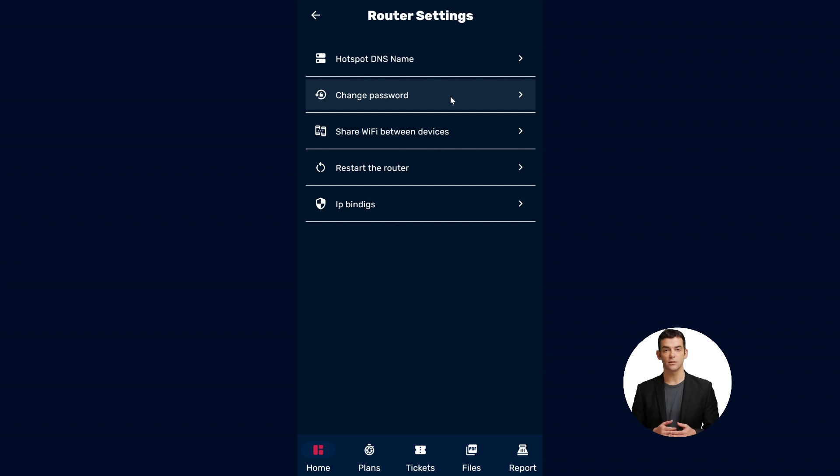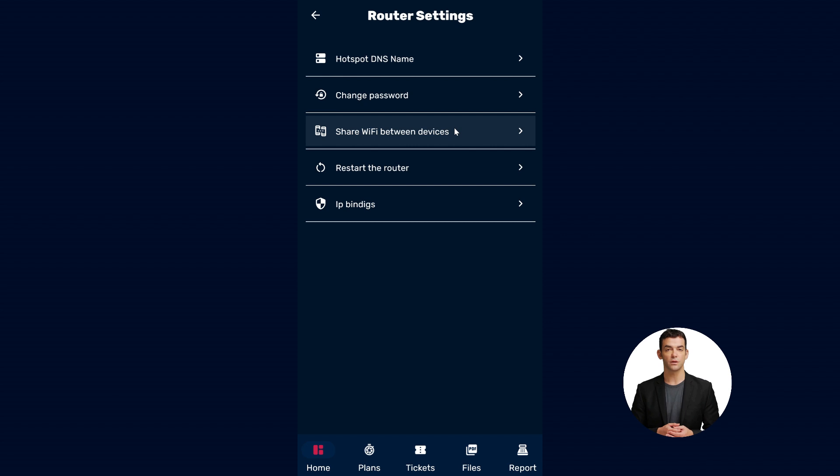Step 5: Within the Settings, click on the option Share Wi-Fi between devices.